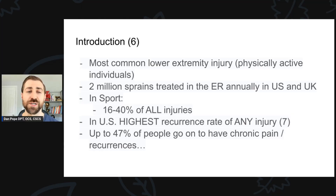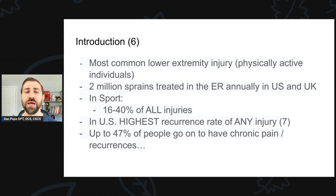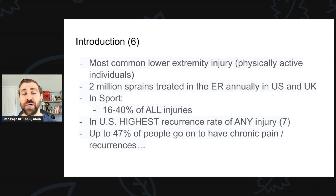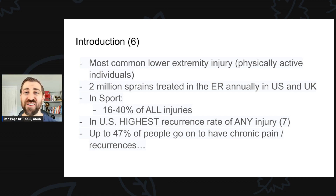Lateral ankle sprains are the most common lower extremity injury, especially in physically active individuals. There are around 2 million sprains treated in the emergency room annually in the US and UK combined. In sport, they constitute somewhere between 16 and 40% of all injuries — a wild number that varies by sport. In the US, lateral ankle sprains have the highest recurrence rate of any injury. If you had a prior injury, it predisposes you to a future one, and that's certainly true for lateral ankle sprains.